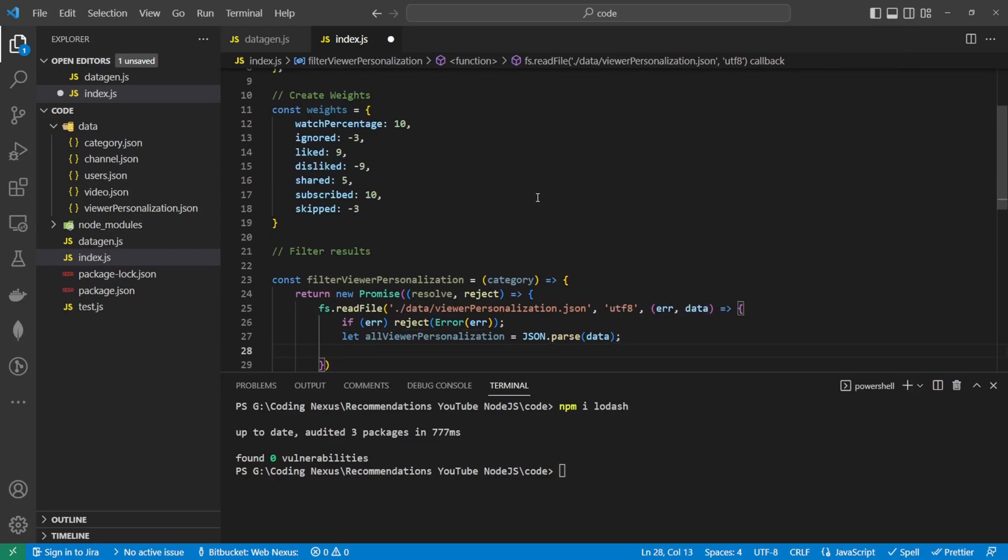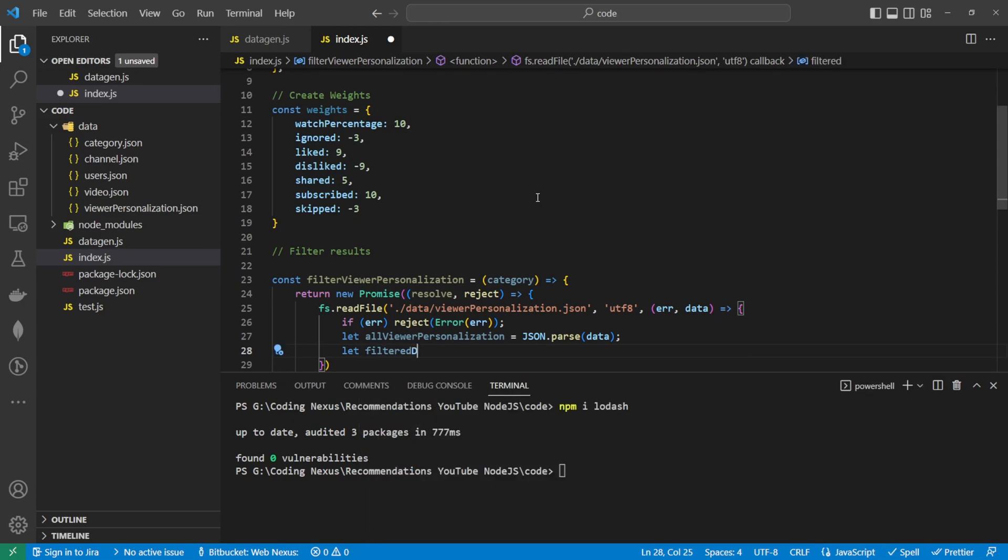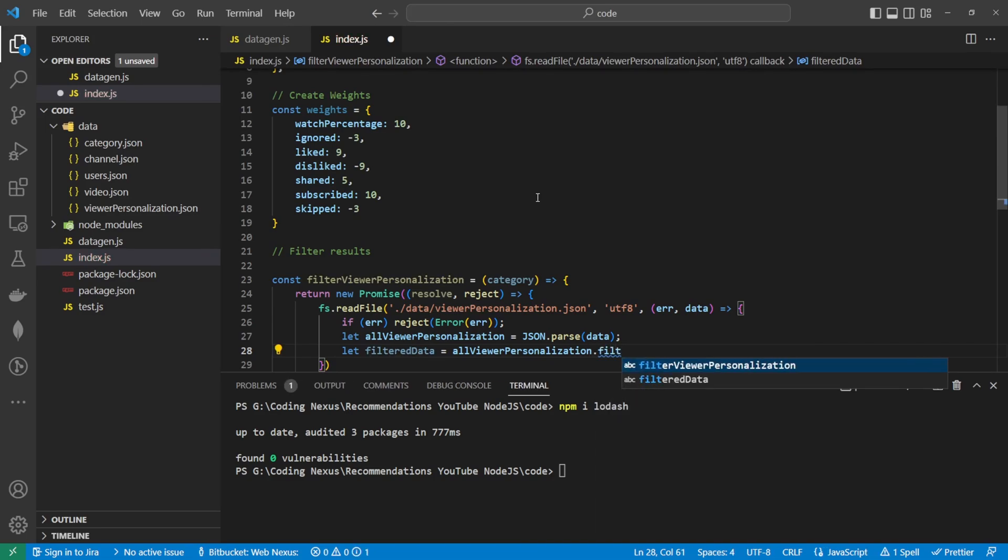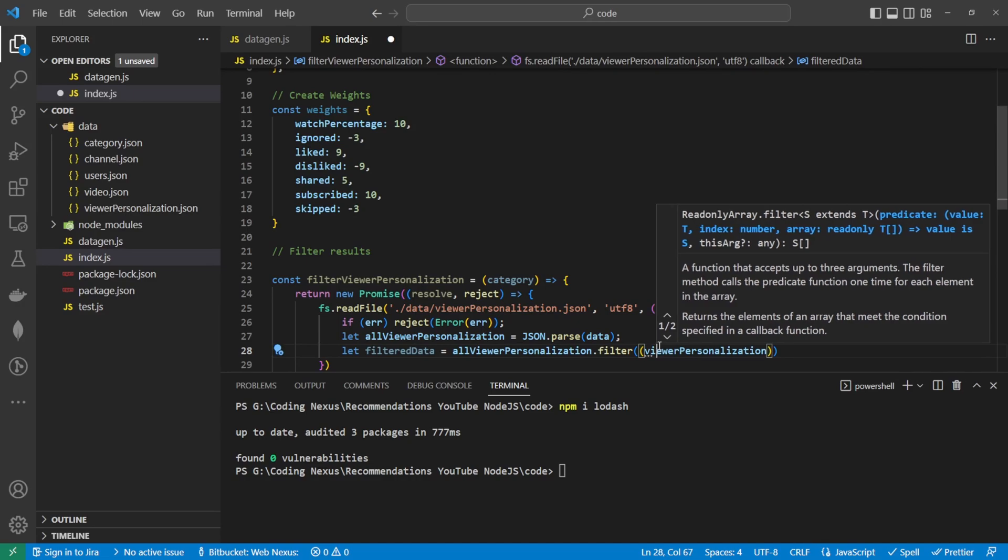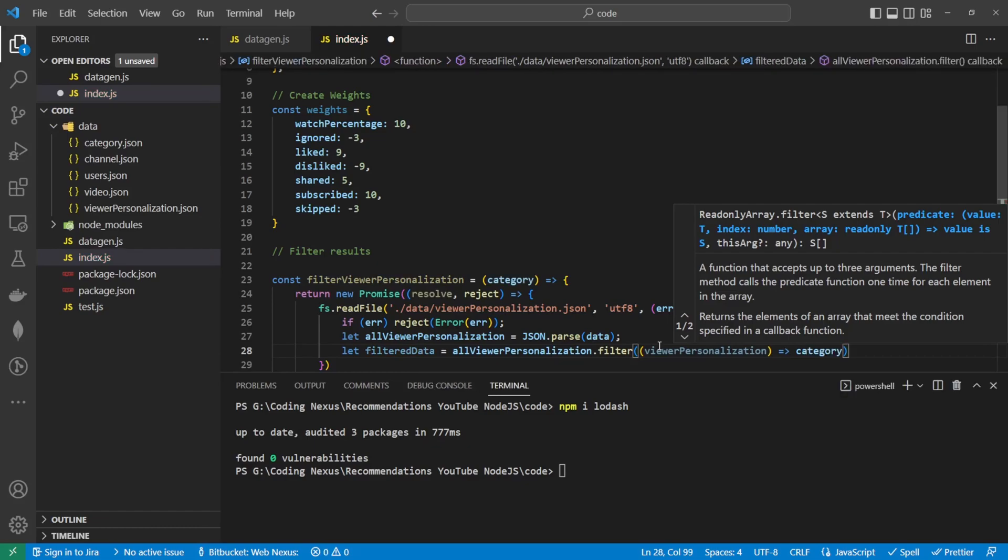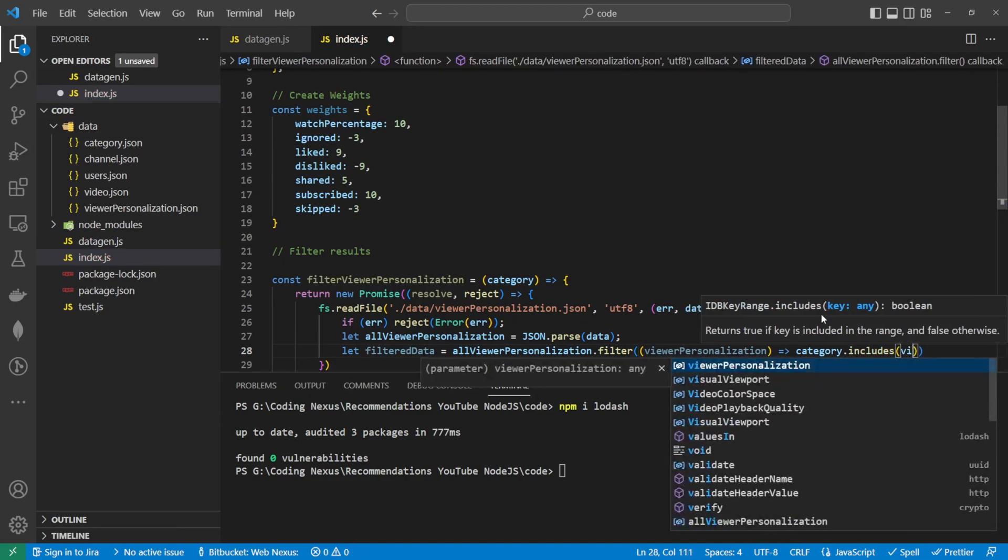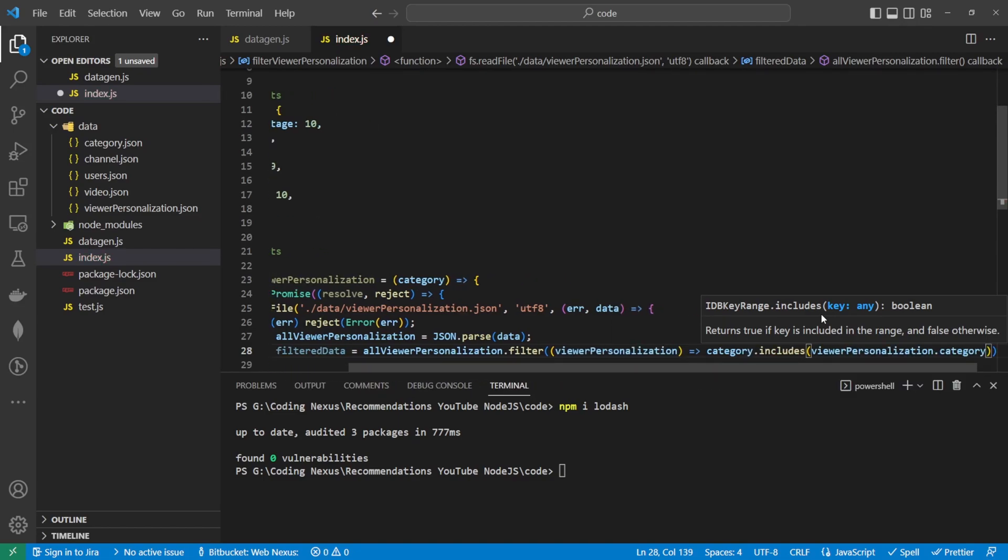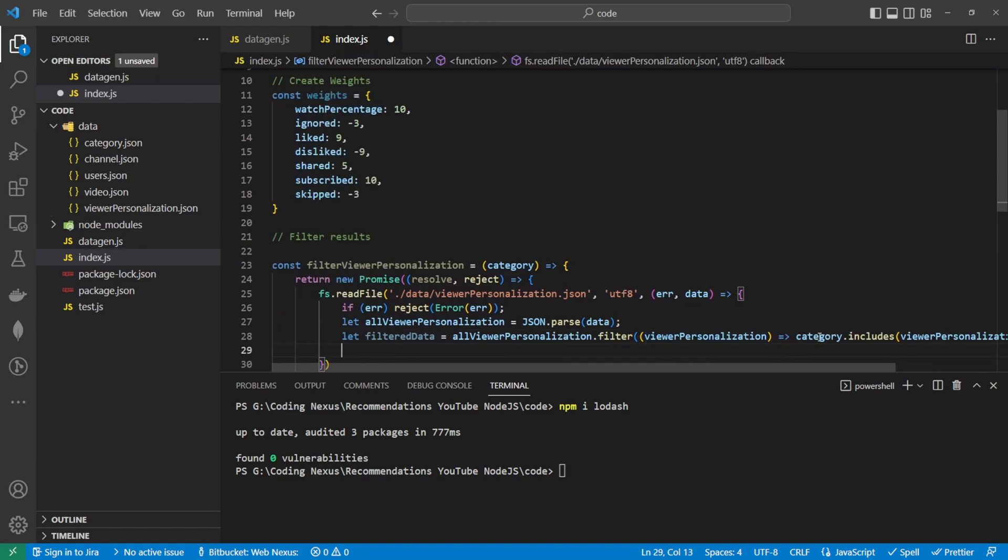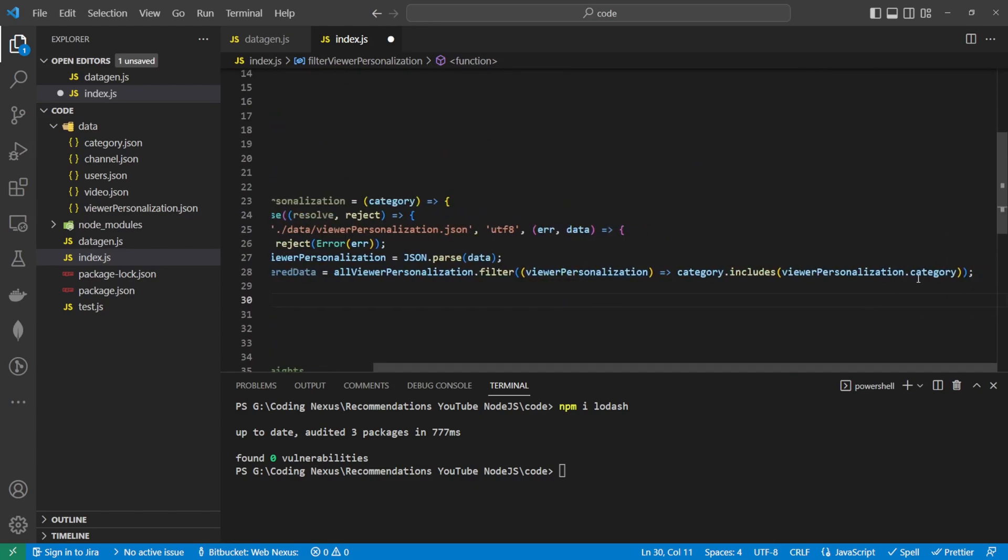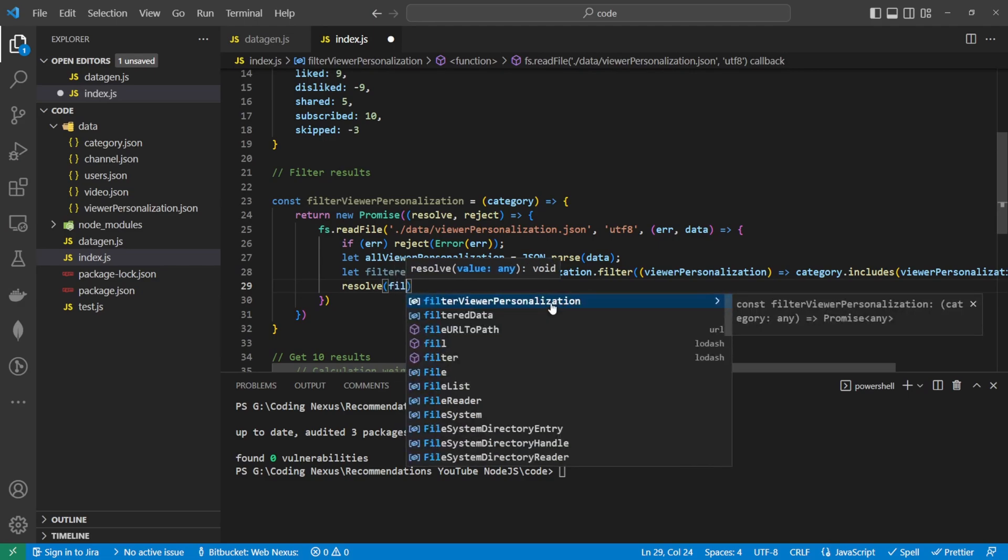We'll say all viewer personalization equals JSON.parse and parsing the data. This allows us to use the data. Then what we're going to do is we want to filter this data. So we want the filtered data that will be equal to all viewer personalization dot filter. Inside the filter we want to loop through the records, and we want to check that the category that we have here includes the viewer personalization dot category. So what that's going to do is that's going to check every category that we've got in our list up here, and then that's going to pass it back if this value is included within that category list. Once that's done we can now resolve and pass back the filter data.